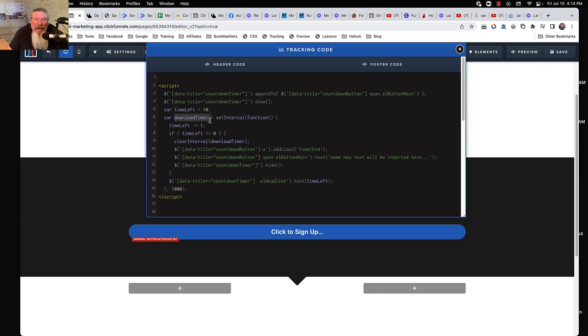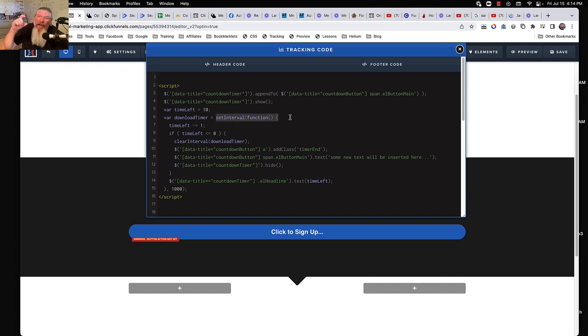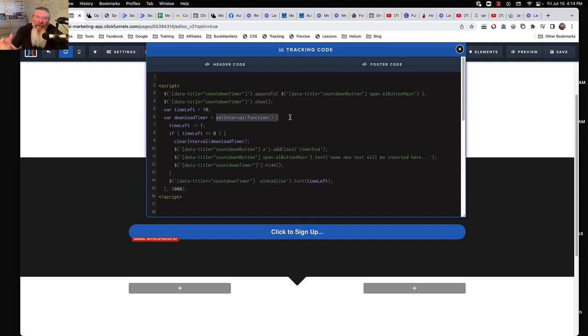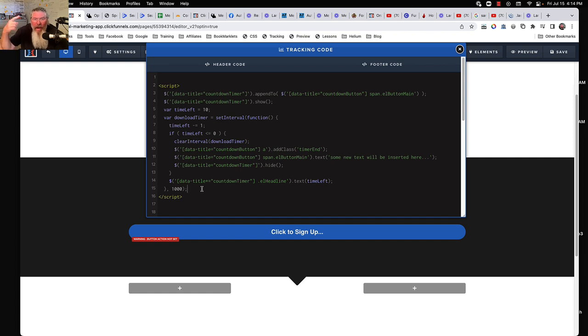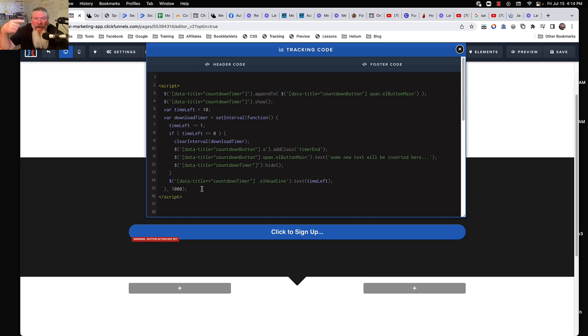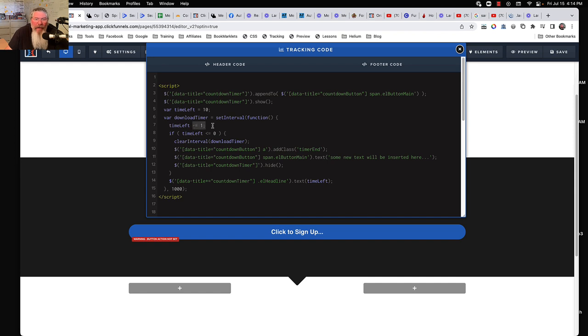And then we got, so we're just going to set up a variable here. We're going to call this download timer equals set an interval. So all we're saying is we want a specific interval of time. In this case here, it is a thousand milliseconds, which is equal to one second. So we're going to every time one second ticks off the clock, it's going to rotate through this loop here. And each time we're also going to take off one.